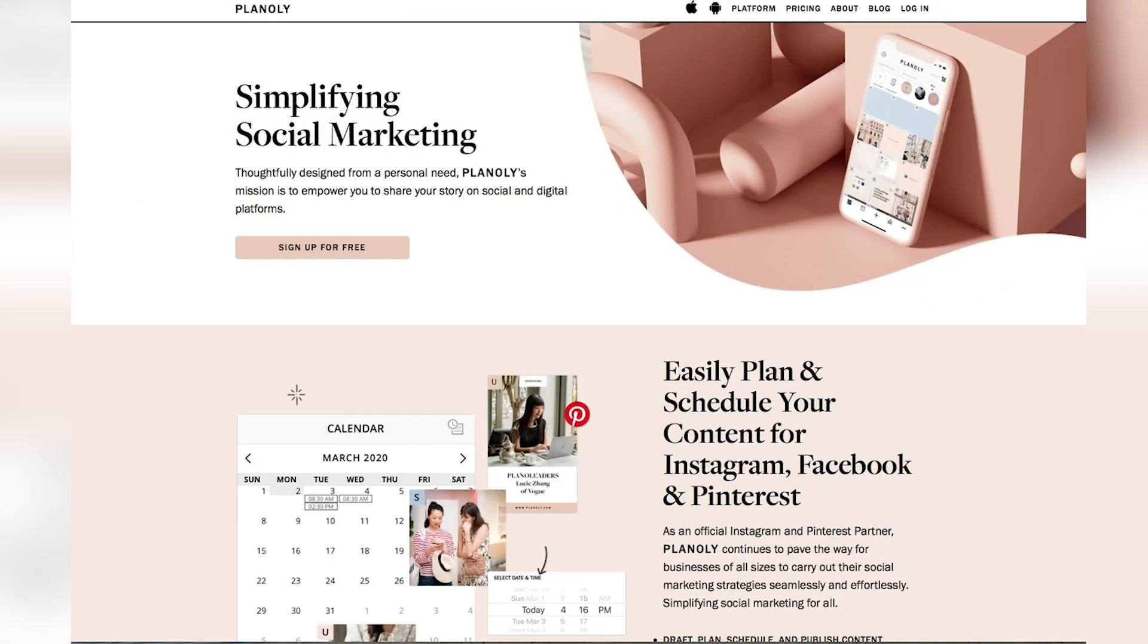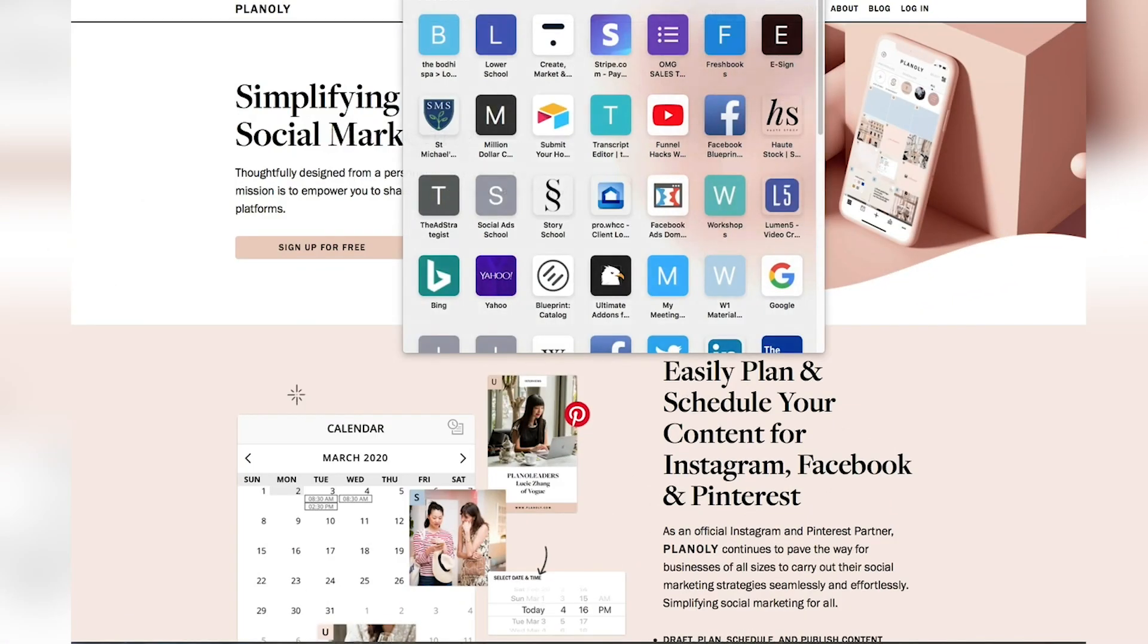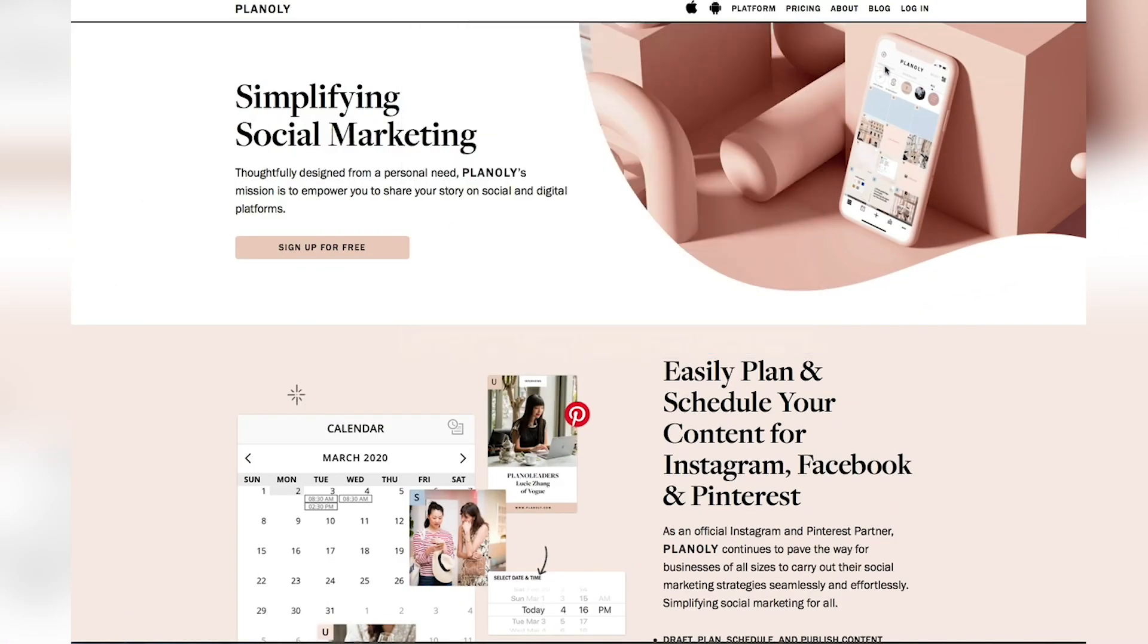So the first thing you want to do is you want to visit Planoly.com and as you can see, this is what the website will look like. You then, if you haven't created an account,